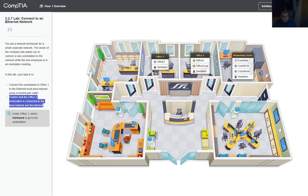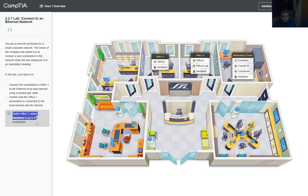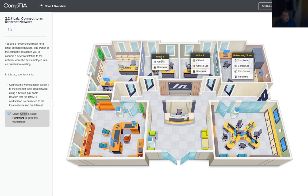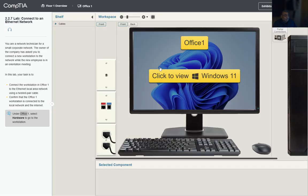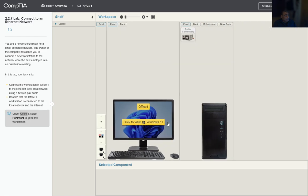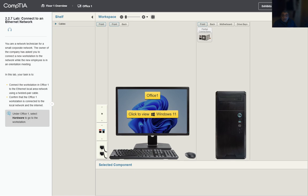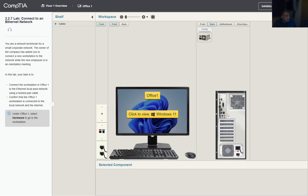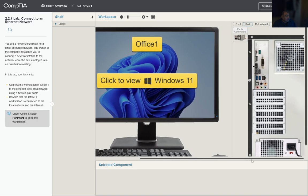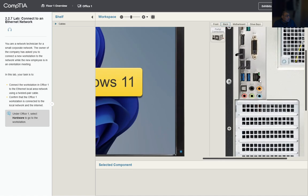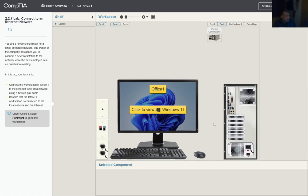In the office, select Hardware to go to the workstation. Inside Office 1, we need to select Hardware. We can see this is a workstation to the Ethernet using a local area network cable. Let's take a look at the back of the computer to see what we have. We can zoom in and we have a network card that has no connection.